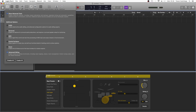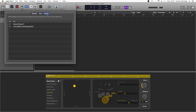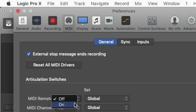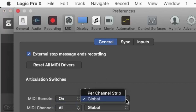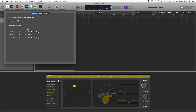Now click on the MIDI icon. Click on the Inputs tab and make sure your Vortex Wireless 2 is listed. Click on the General tab and go down to MIDI Remote. Make sure MIDI Remote is set to On and Set is set to Per Channel Strip. Now close Preferences.